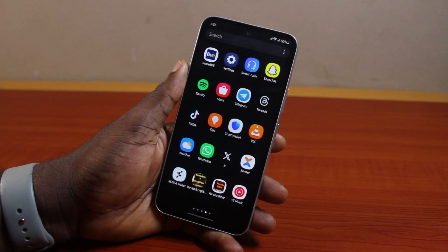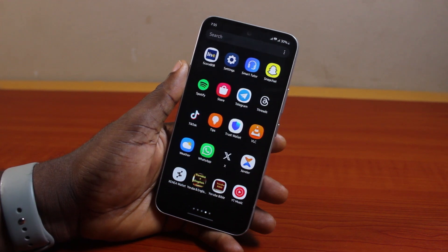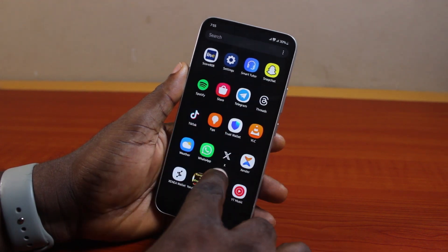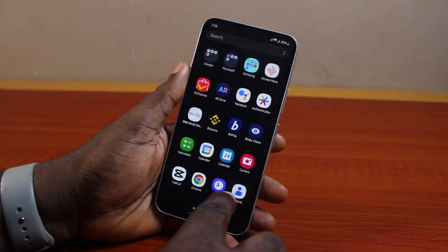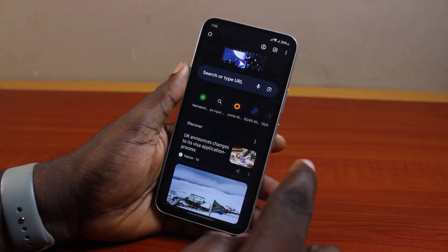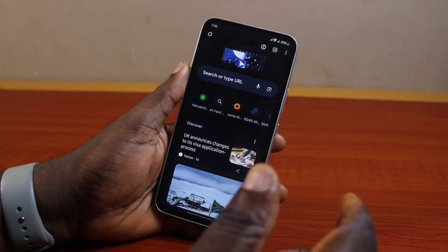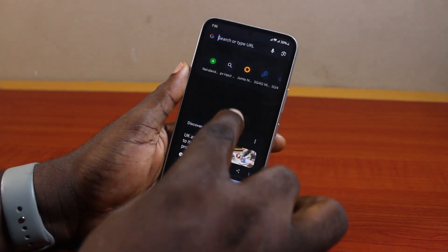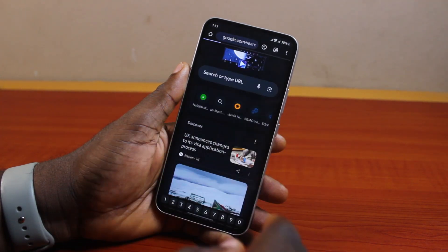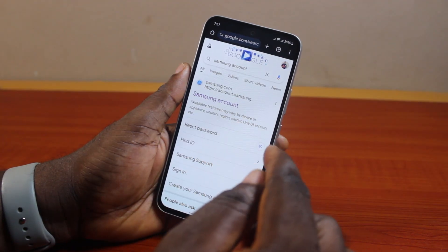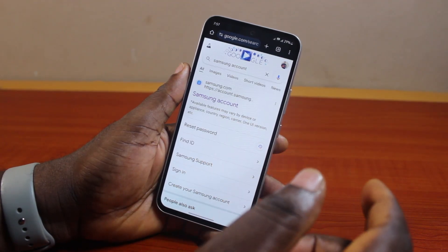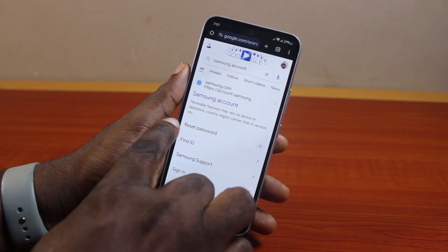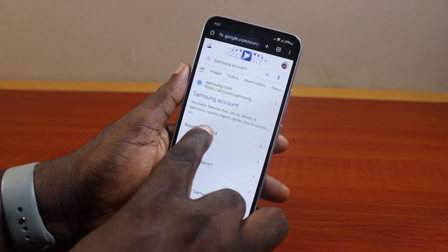To reset your Samsung account password, all you need to do is open the browser on your phone — this works on Samsung or any phone. Then search for Samsung account, locate reset password, and click on it.